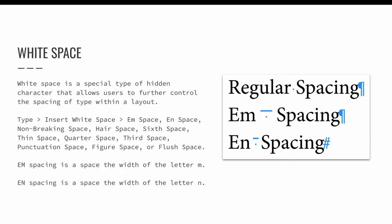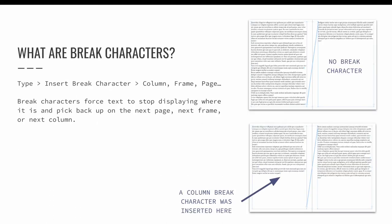sixth space, thin space, quarter space, third space, punctuation space, figure space, and flush space. I'll include links below the lesson within the supplemental resources portion of this page for those of you that are interested in learning more about each of the available white space options.